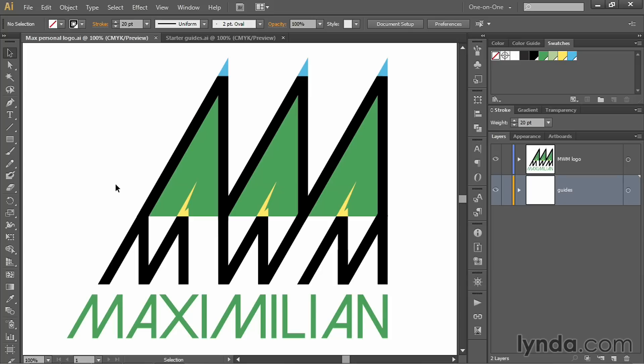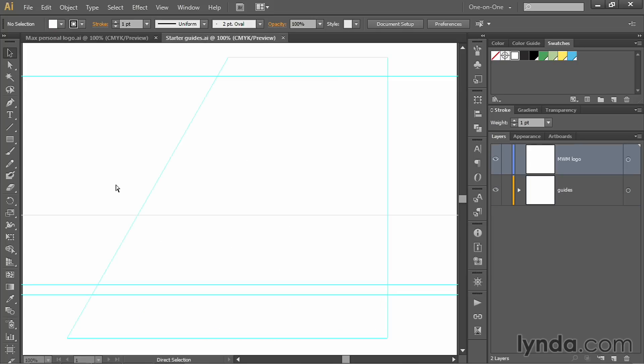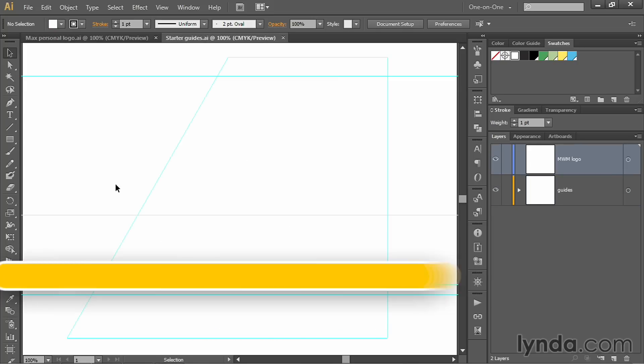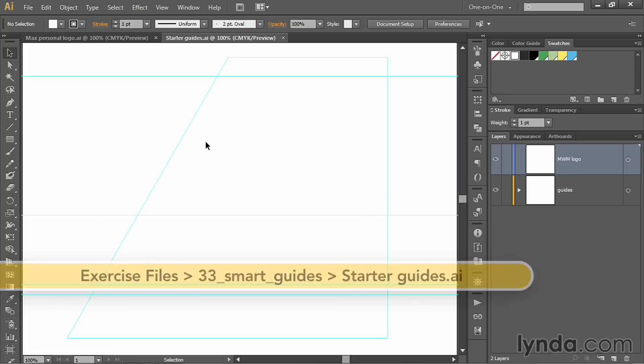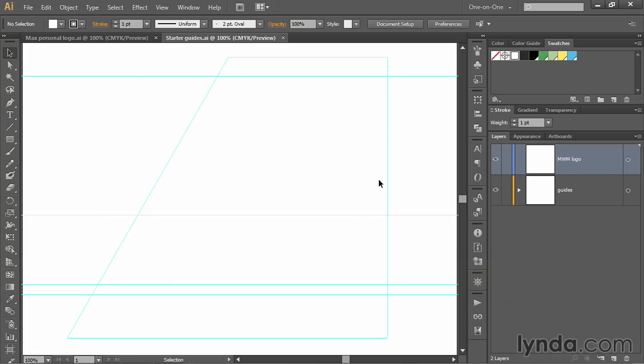I don't think it's that hard, but you do have to think it through. I'll go ahead and switch over to this starterguides.ai file, which contains a few horizontal guidelines, as well as this big guide structure in the center here. That'll just help us better keep track of what's going on.